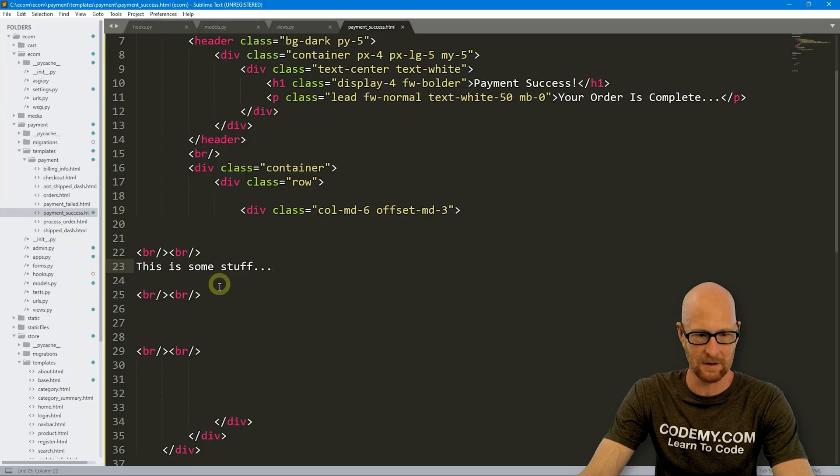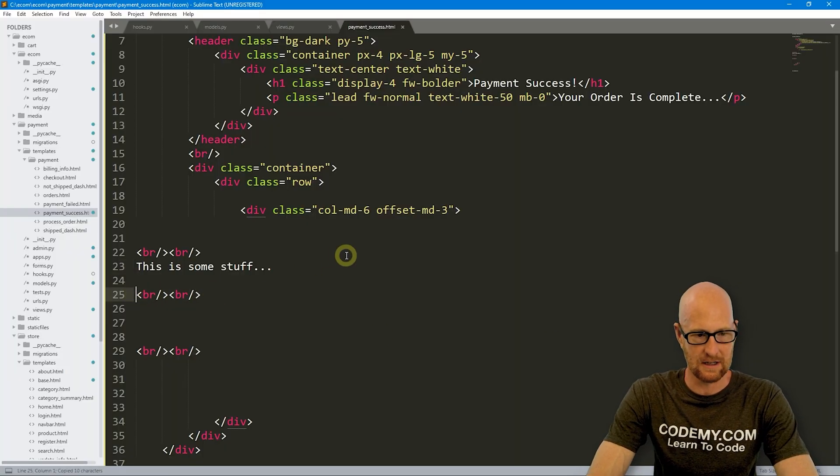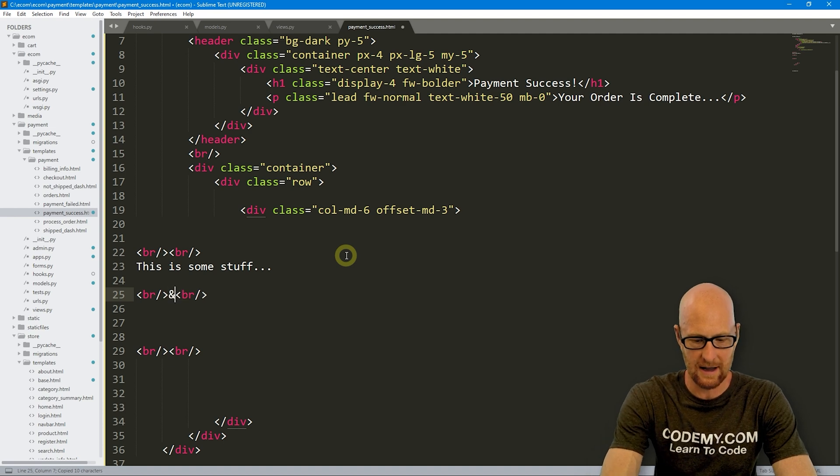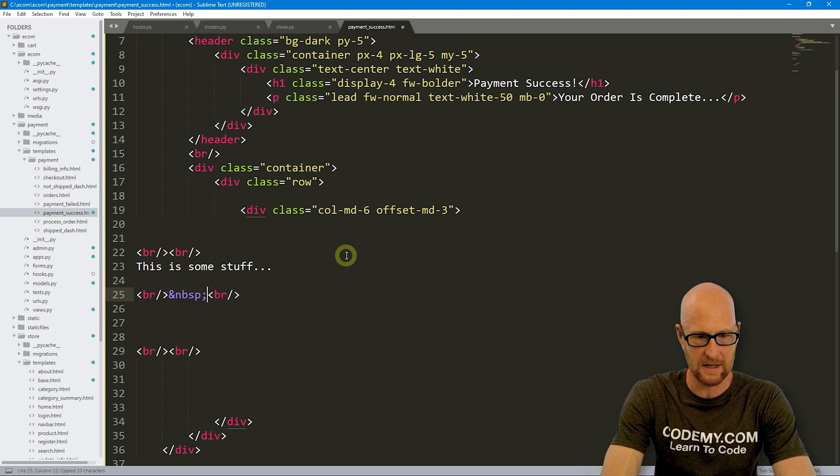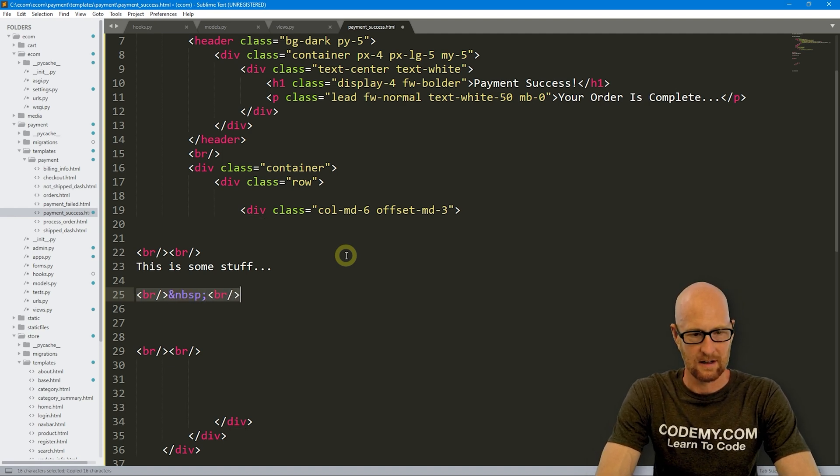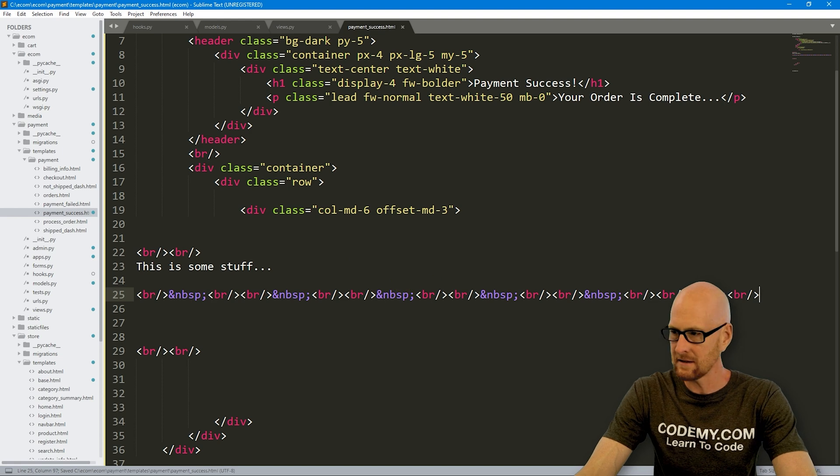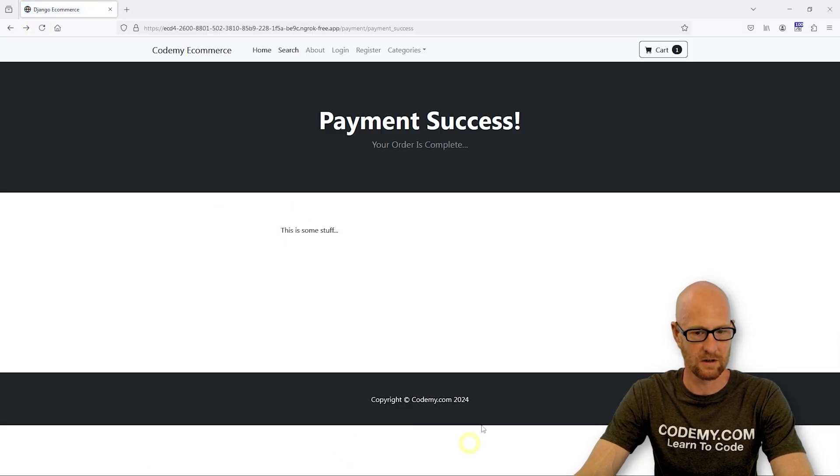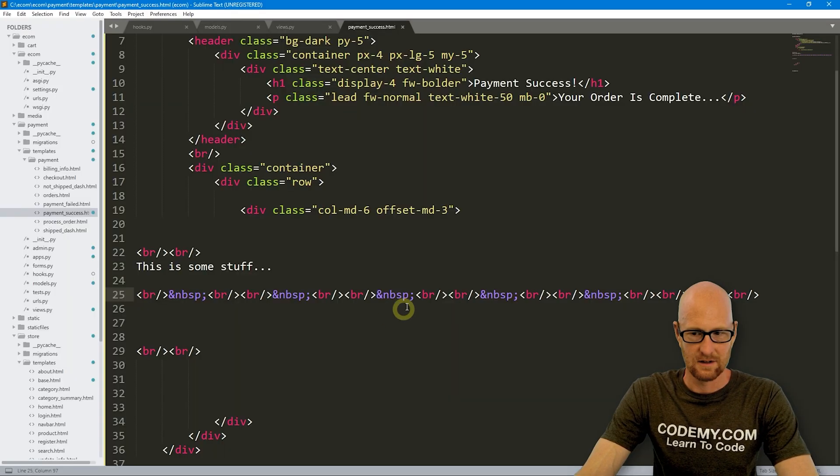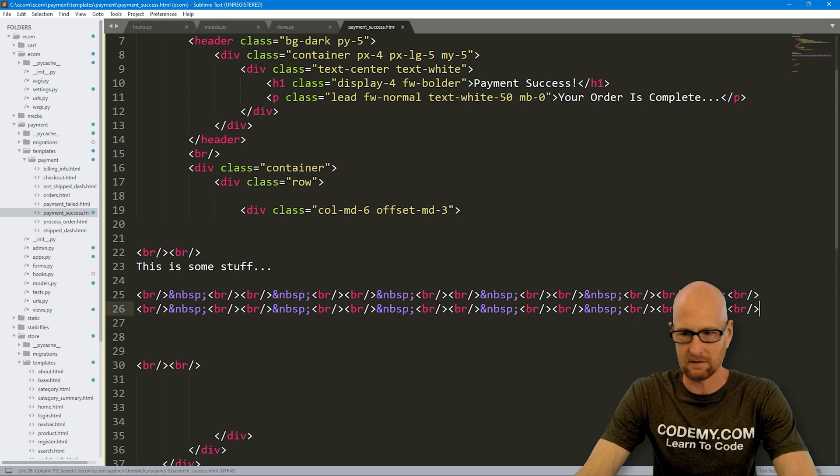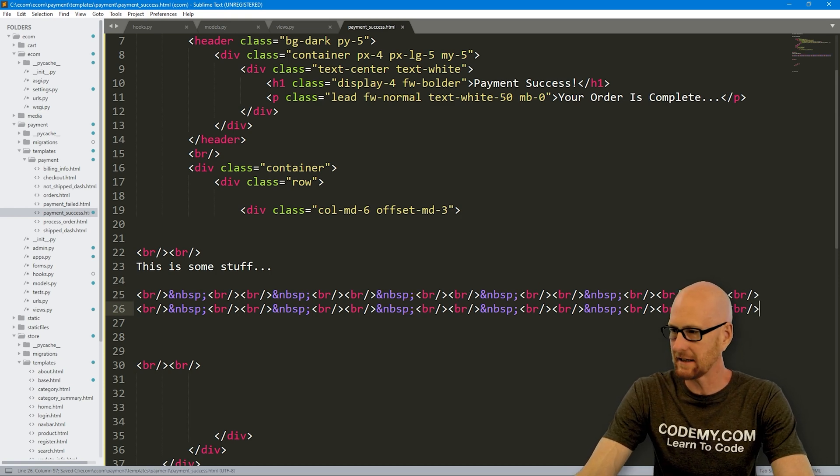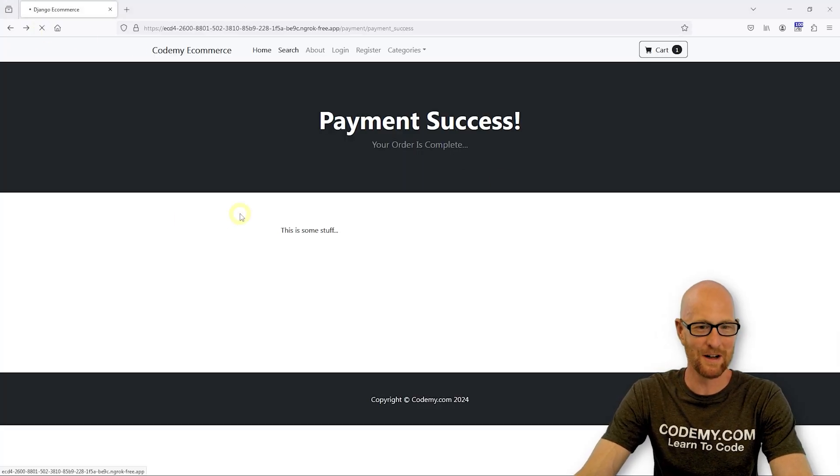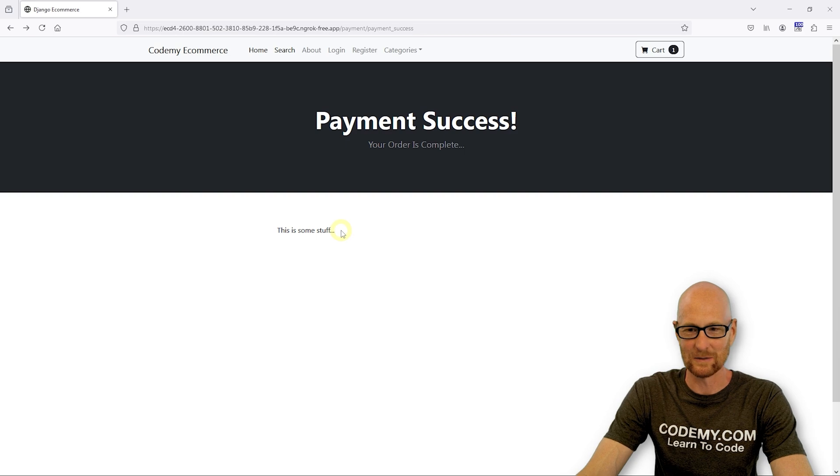So what I am going to do is grab a bunch of these and let's put an NBSP line break and just paste in a few of these. Come back over here just for good measure to push that down a little bit. Good enough.